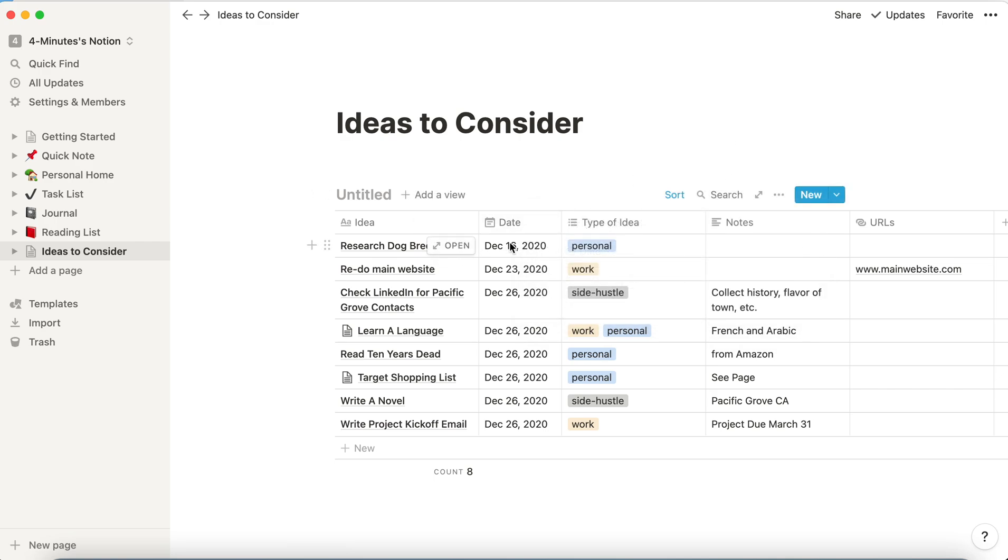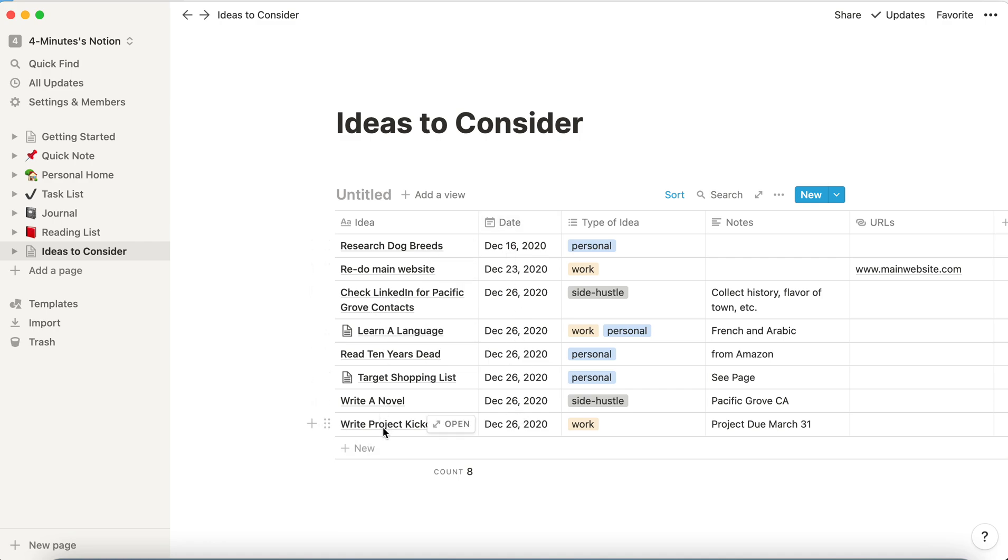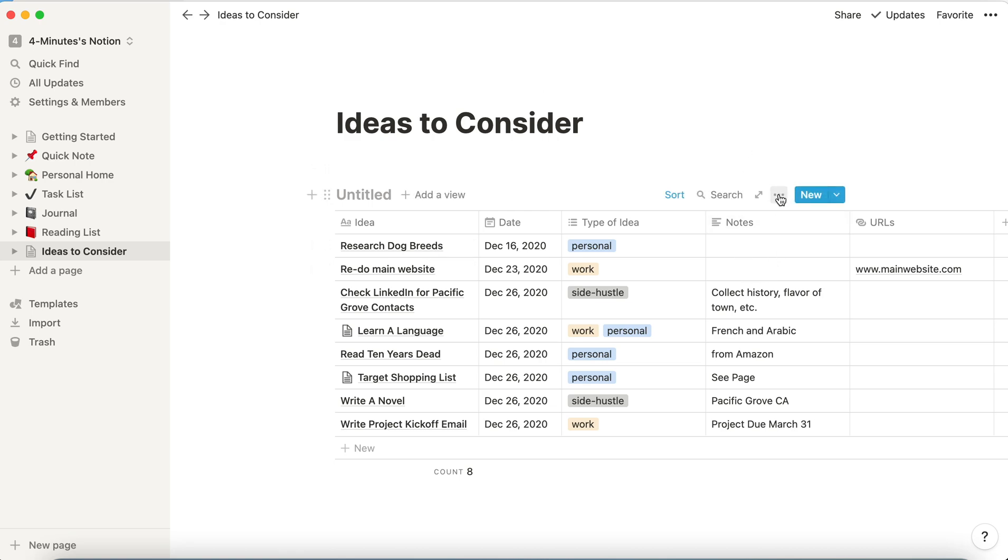So now you can see the first sort does it by date, but then for those that have the same date, it does it by alphabetical order. I think that can be a great thing.